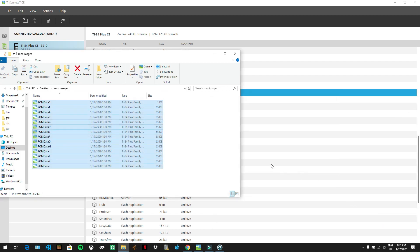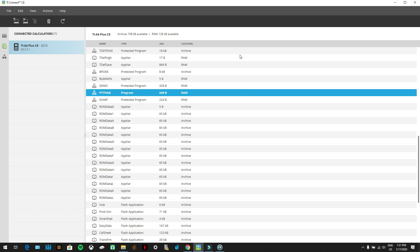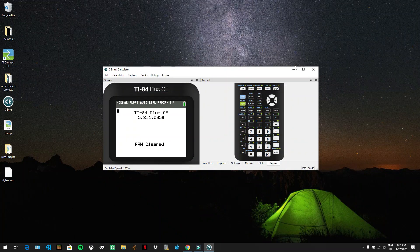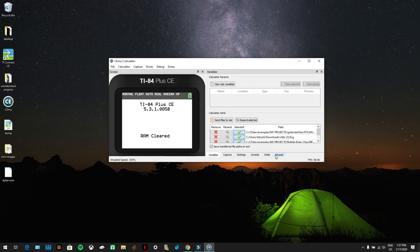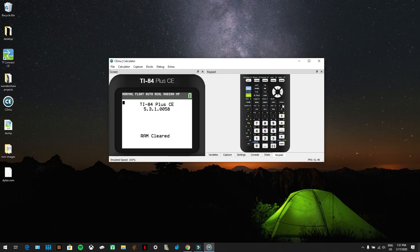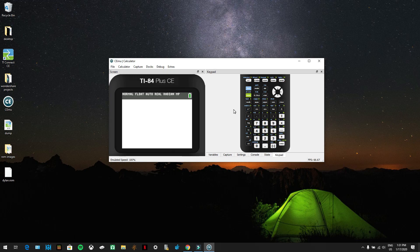Dylan dot ROM is now saved to your desktop. You can close TI Connect CE. CEMU loads showing the TI-84 Plus CE RAM clear screen. To use the keypad, click on 'Keypad' and click clear. That is how you install CEMU on the calculator — now you can run any program you want and basically do whatever you want on the calculator.